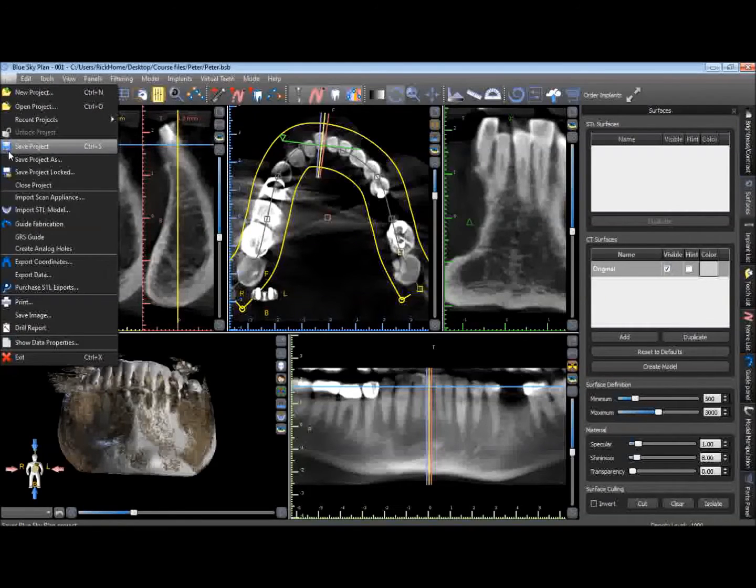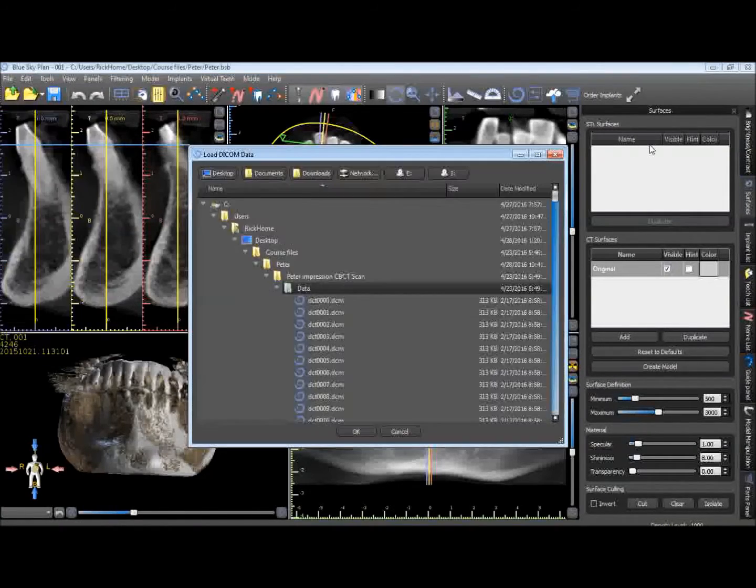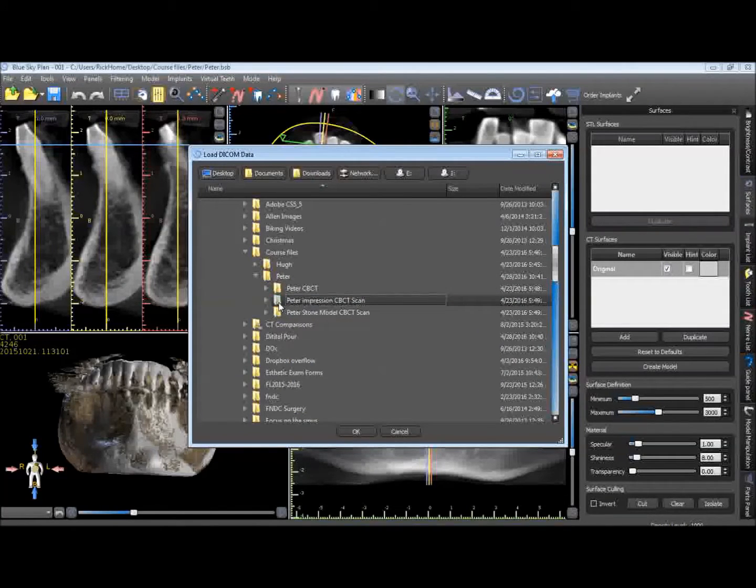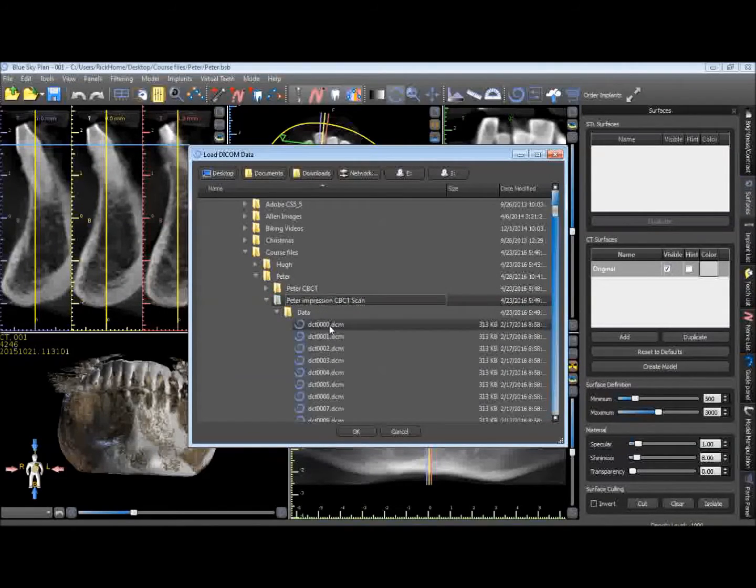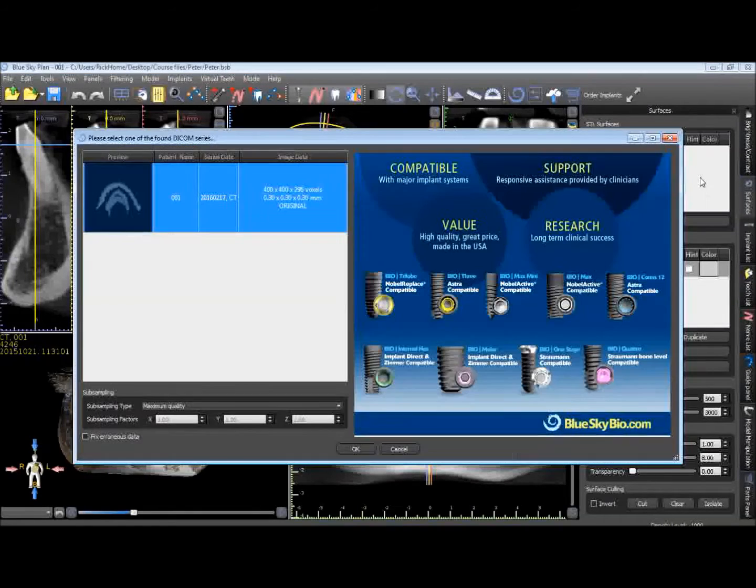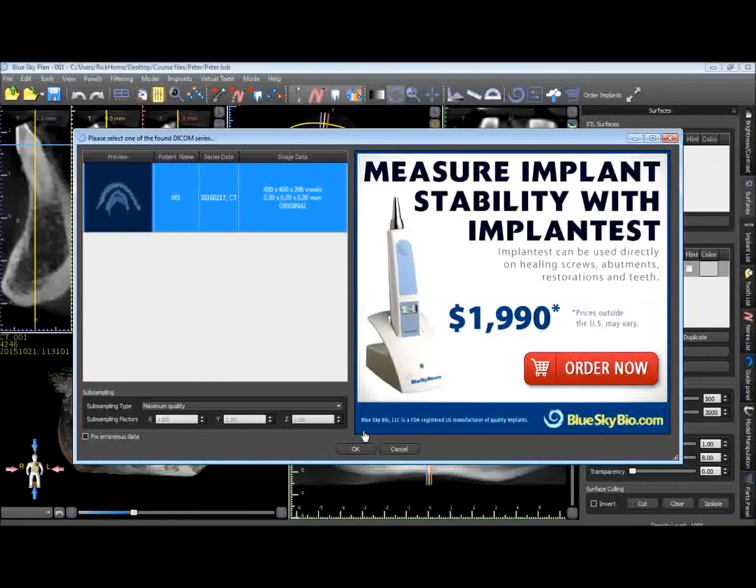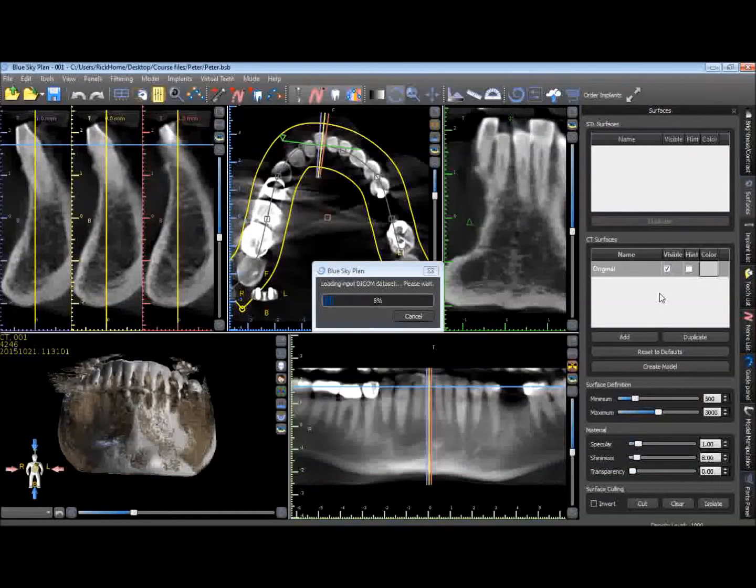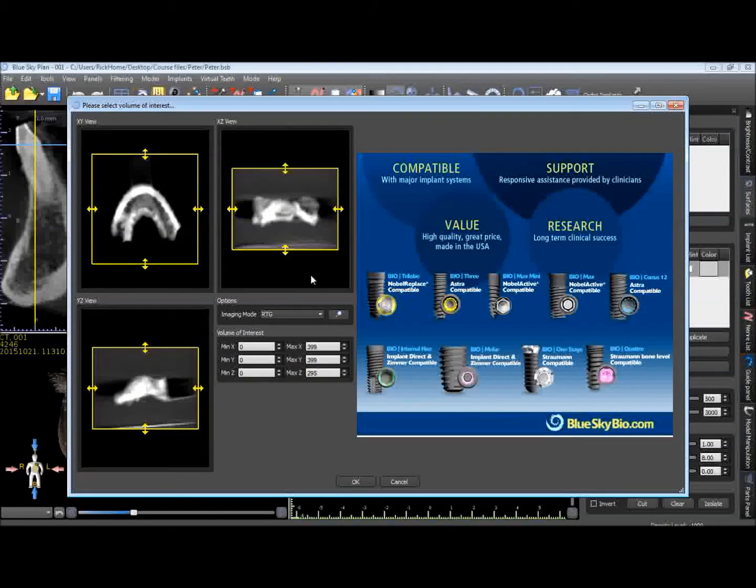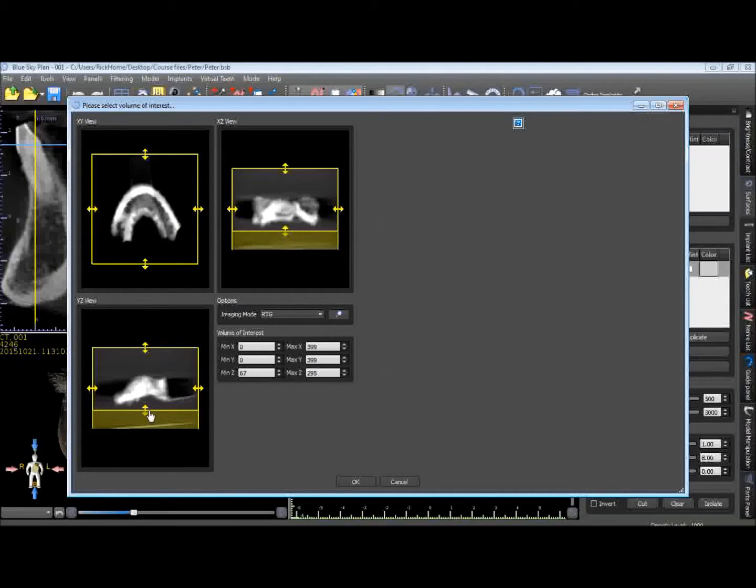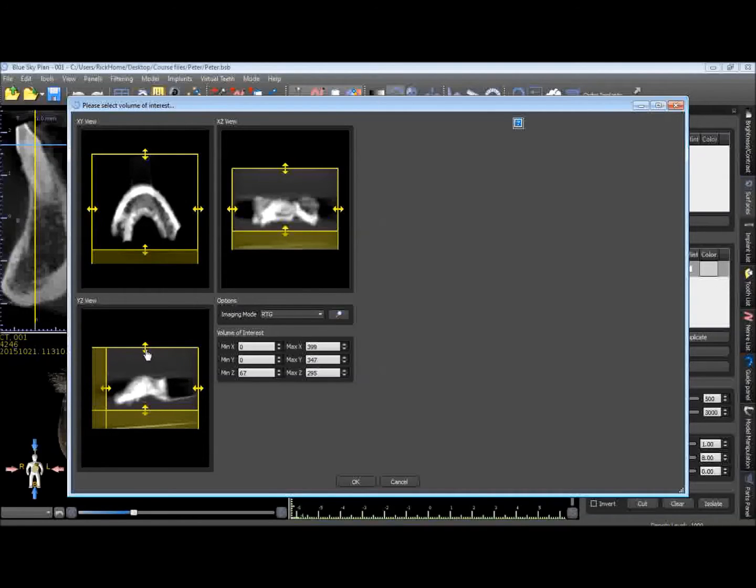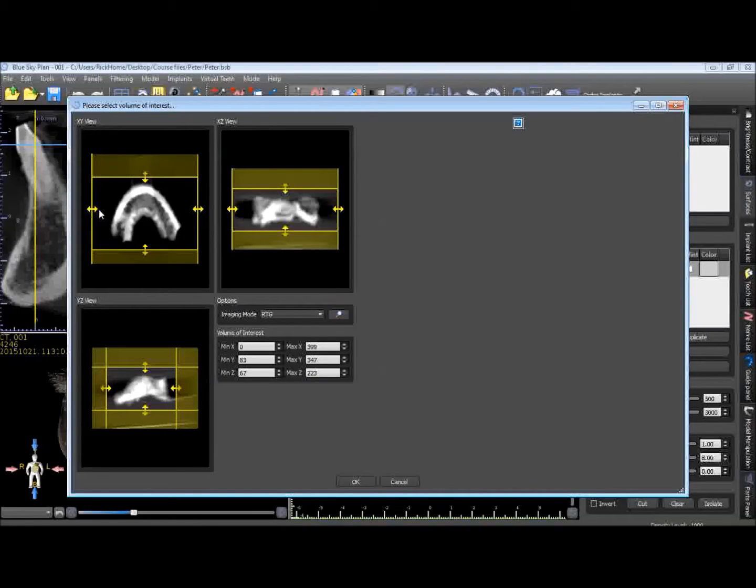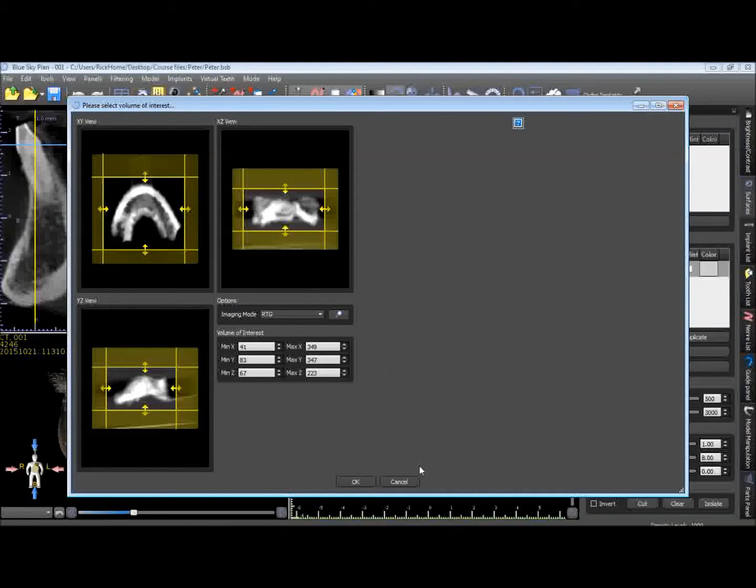We'll then go ahead and import the VPS CBCT scan as a scan appliance. This is what it looks like here. We'll go ahead and hit OK. And we want to remove any areas that we're not interested in. You can see here is the impression scan. We'll go ahead and take out any areas that we're not really that interested in, just reduce our region of interest. We'll hit OK.